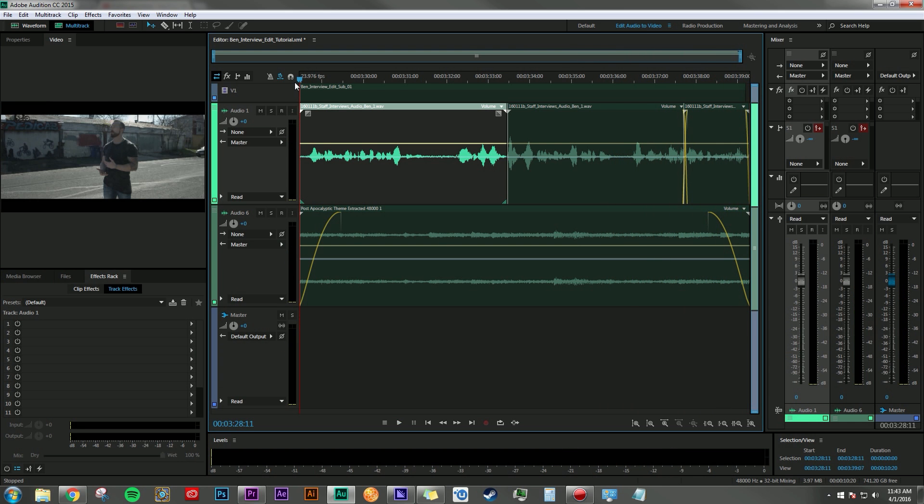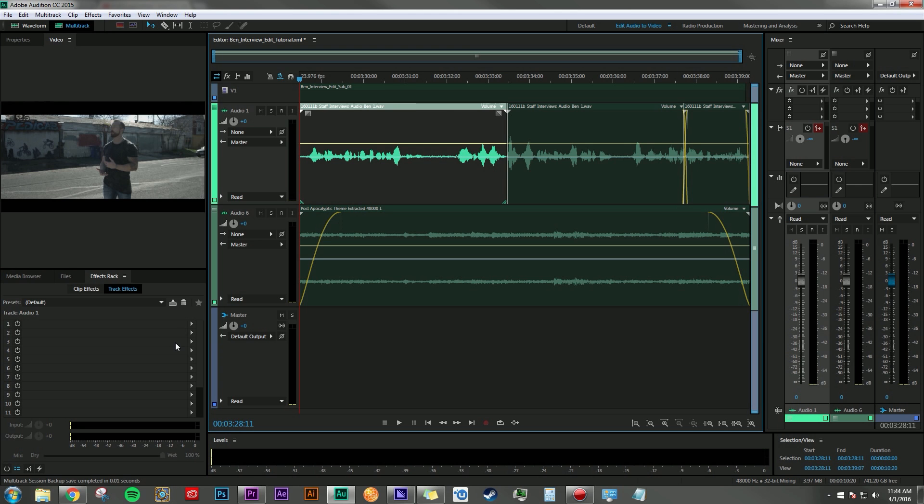The goal here is we want to make sure that his dialogue is the most prominent piece in the project. So the first thing that I want to do is go ahead and add some compression onto the vocal track here.